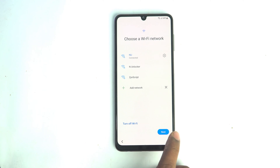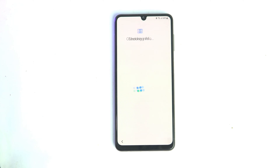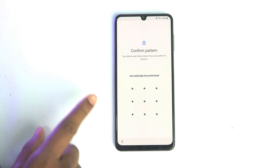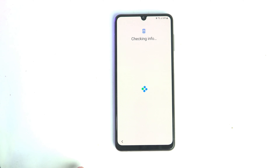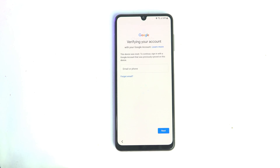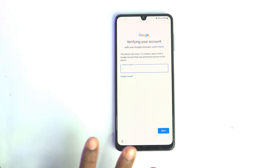We check if our device is locked or not — it takes some time. If you are stuck on this screen, that means your phone is Google account locked. But don't worry, we are right now bypassing the device and the phone will be ready to use.